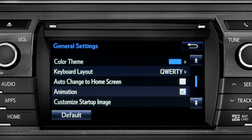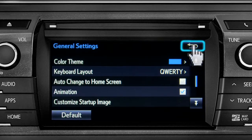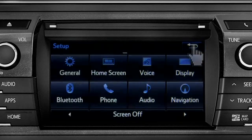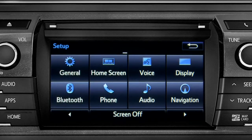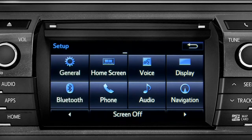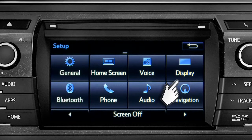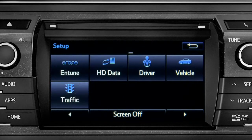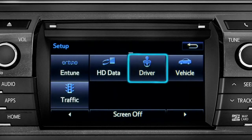Tap the back arrow to get back to the main setup page. As another example, you can also link your customized screens and features with your phone by swiping over to the driver icon and tapping it.